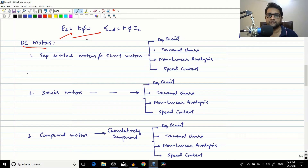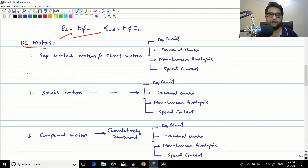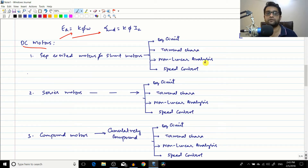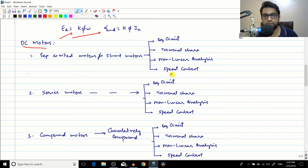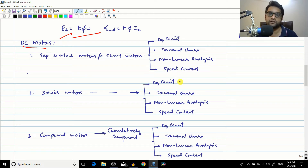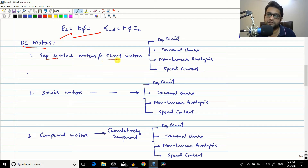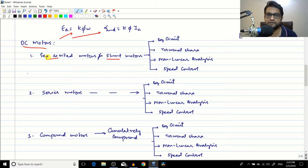After that we moved to DC motors, using those two equations as our foundation. Each motor and generator type was divided into four parts: the equivalent circuit, the terminal characteristics, the non-linear analysis, and then speed control (for motors) or voltage control (for generators). First was the separately excited motor, or the shunt motor.